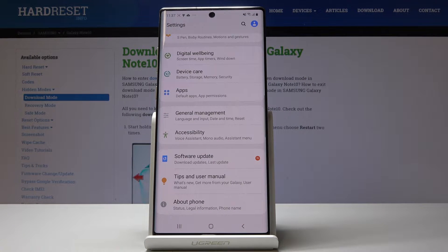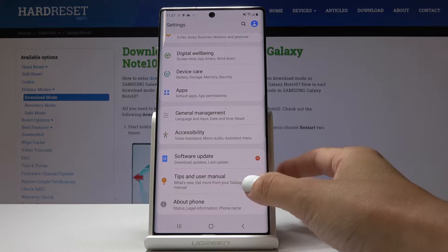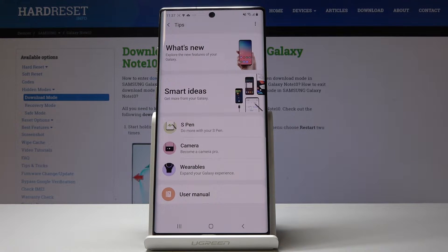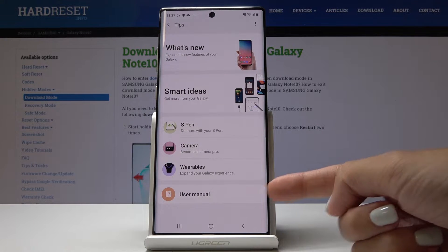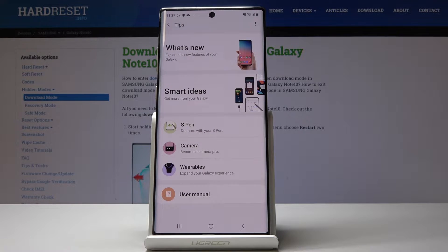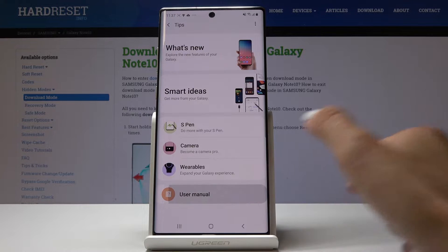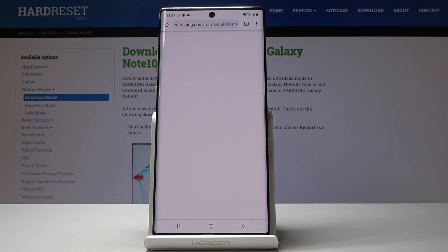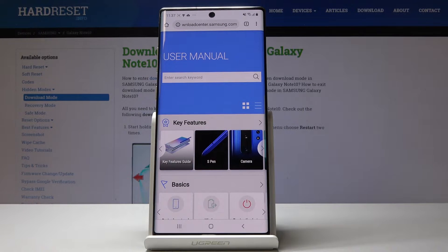Select 'Tips and User Manual,' and the last option here is 'User Manual.' If you want to gain some more knowledge about your device, or want some tips and tricks, simply click on 'User Manual' and wait a couple of seconds. Just make sure that you are connected to Wi-Fi,